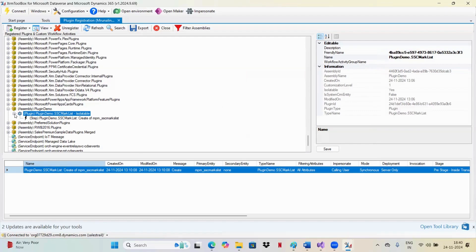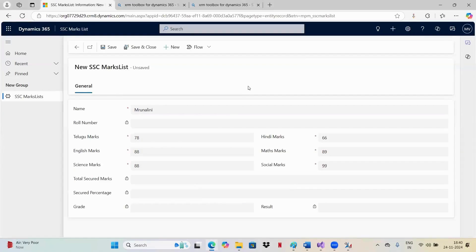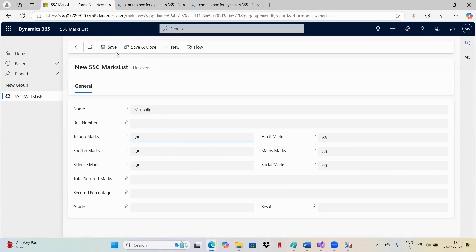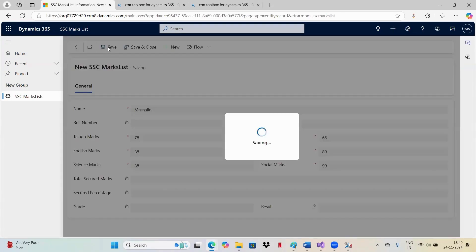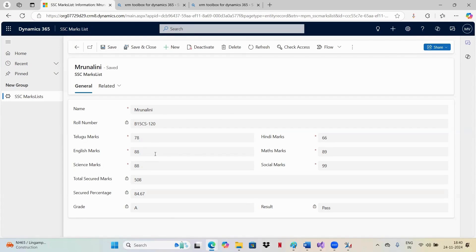Now you just need to go back to your CRM instance and try to perform the action. Let me perform my action. I have created one test instance and given all the data. Let me click on save. See, now every data is filled. It will be calculating all the data, all the sum and giving total secured marks. And percentage will be calculated.